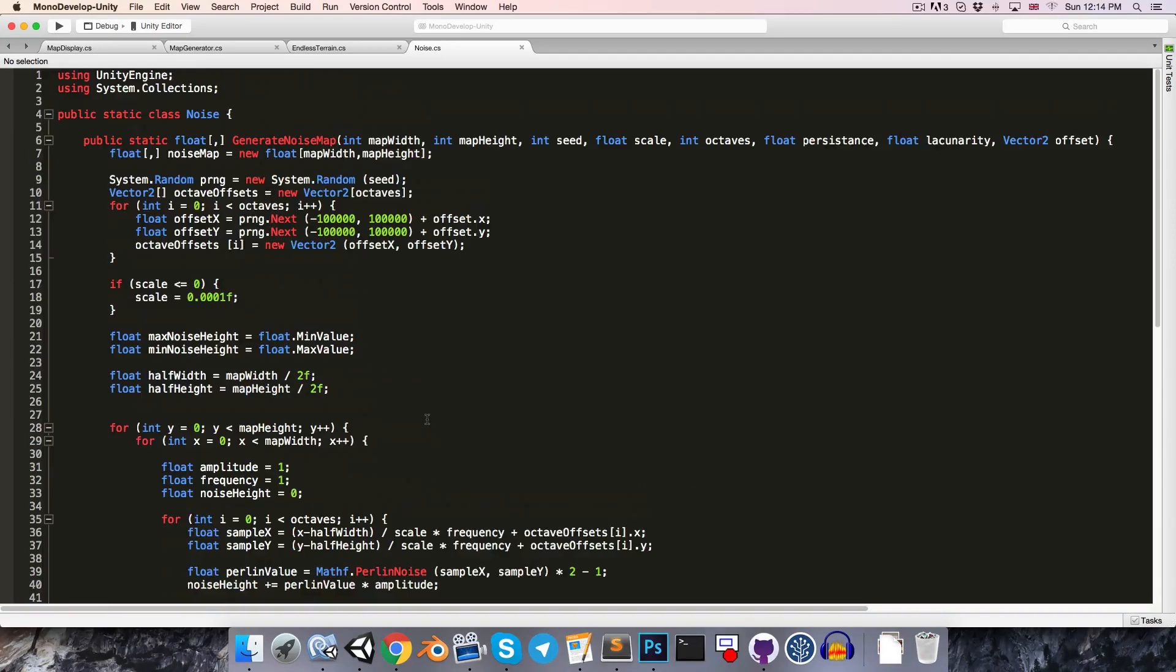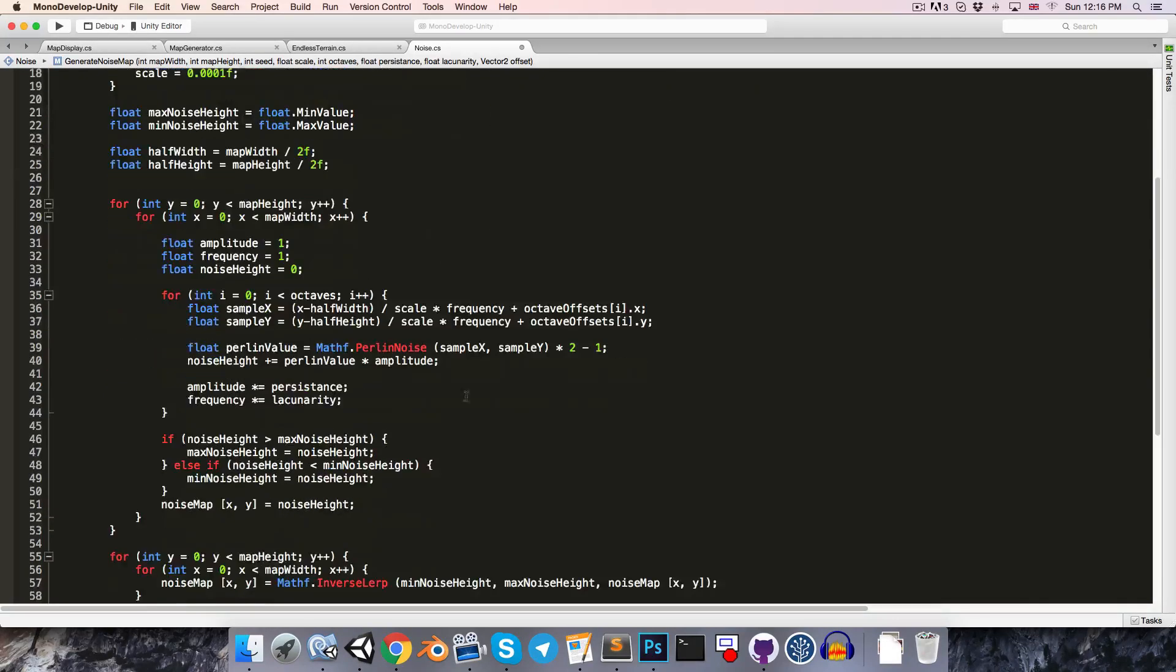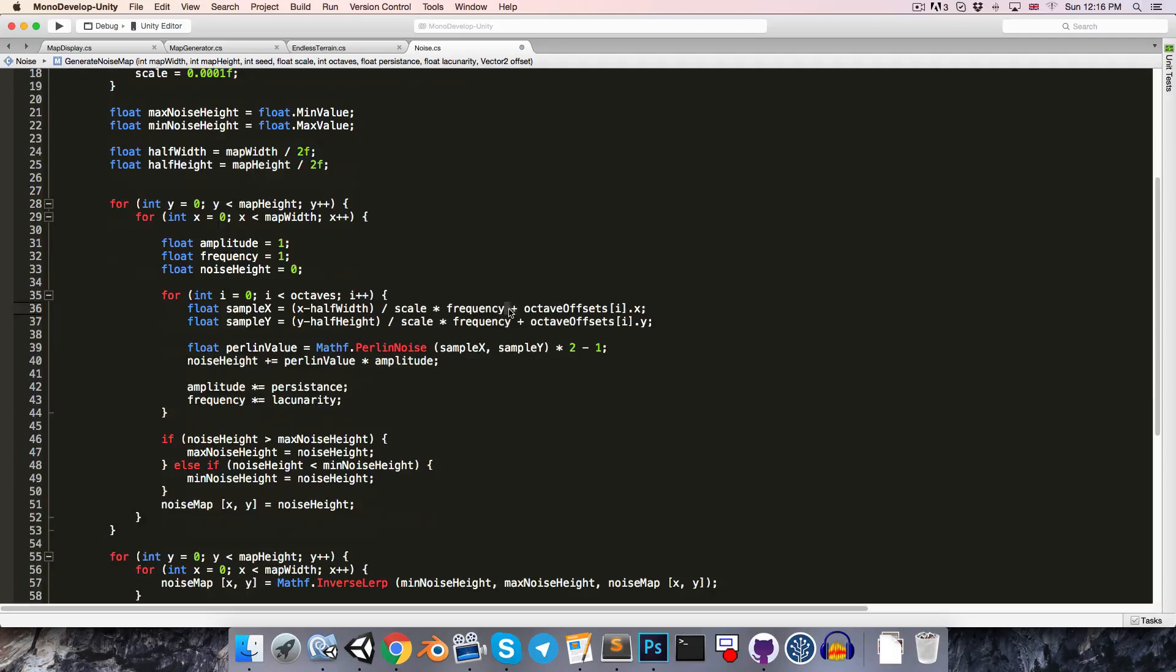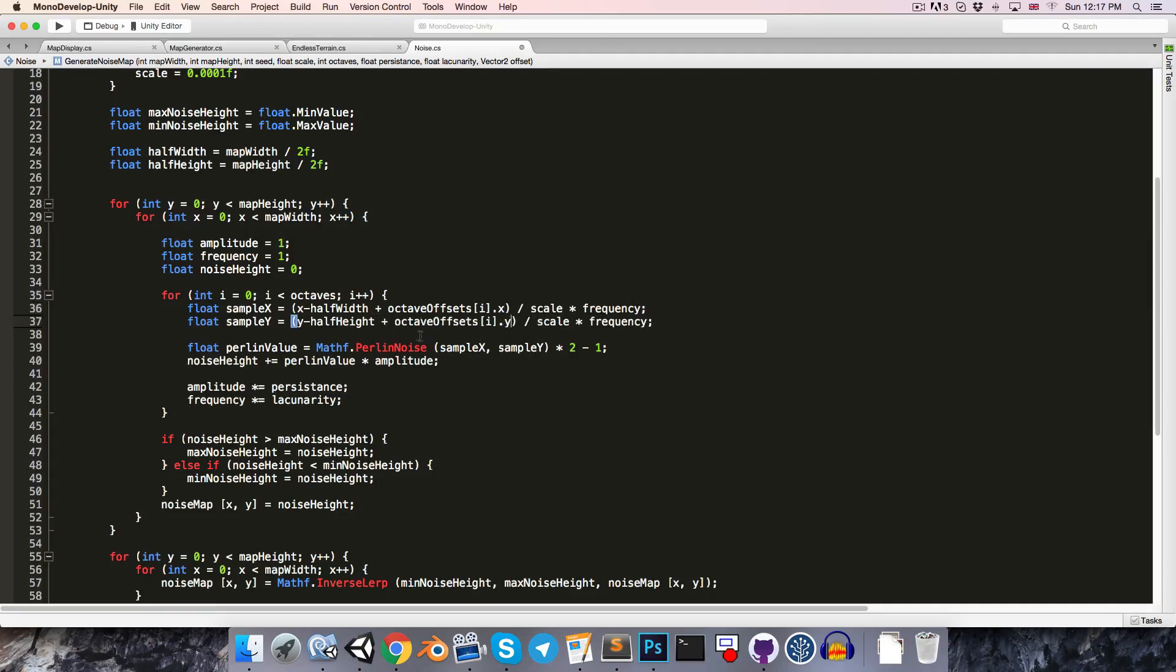So let's go into the noise script, and we can invert the y-offset simply by subtracting instead of adding it over here. Then to fix this problem of the land masses actually changing shape as we adjust the offsets, we're going to want these octave offsets to be affected by scale and frequency as well. So instead of just adding that on at the end of the line, let's put that inside of the brackets, and likewise for the y-axis.